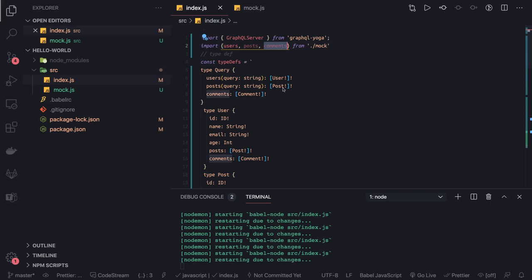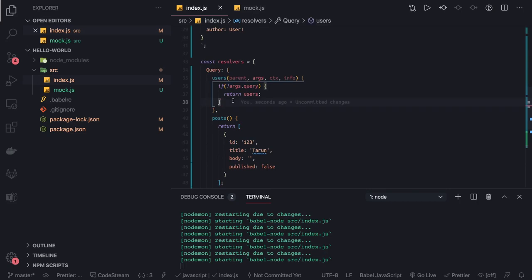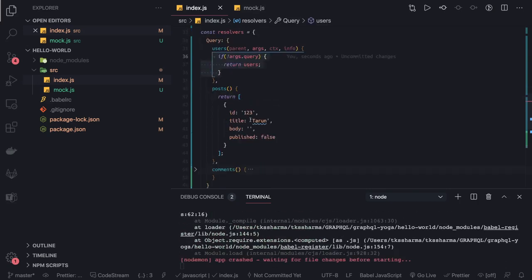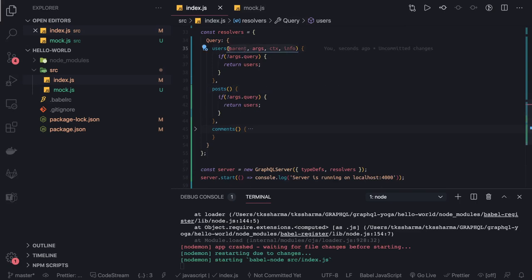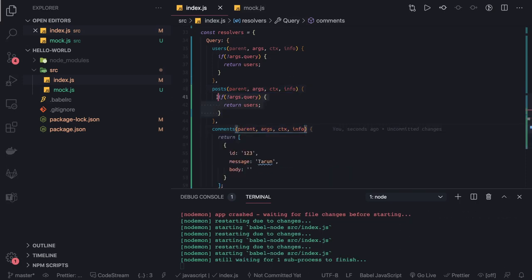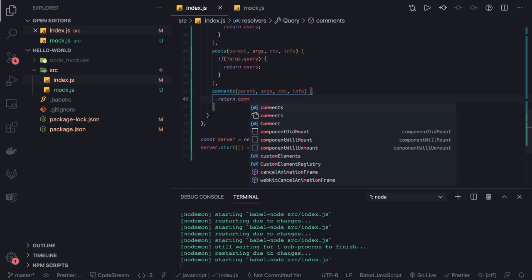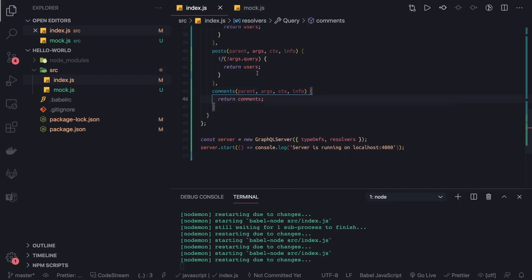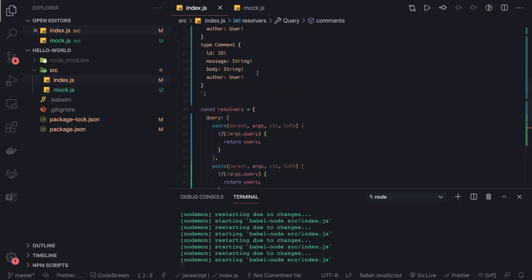If no username is passed in the query, we return the full list of users. Similarly for posts, we define the same argument structure, and for comments as well — returning the full list of comments when no argument is provided. This should resolve most of our errors since we are now returning the expected types.